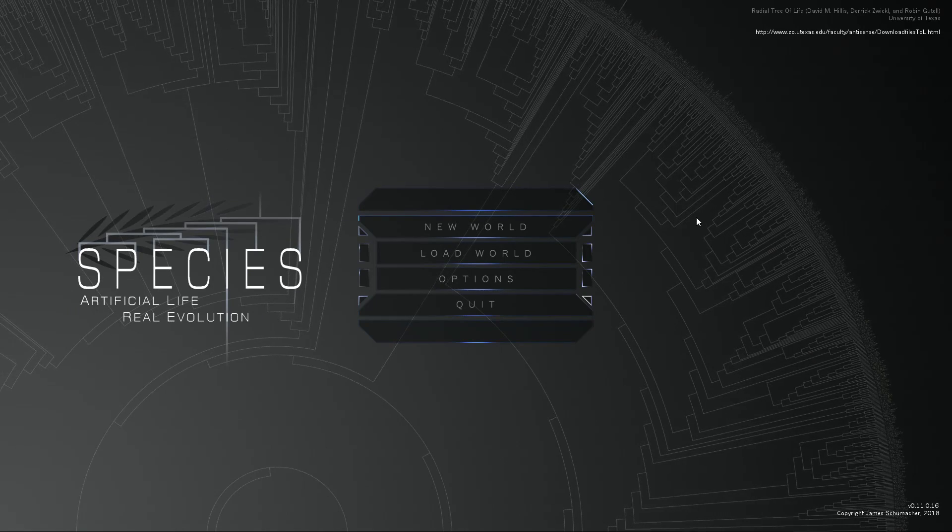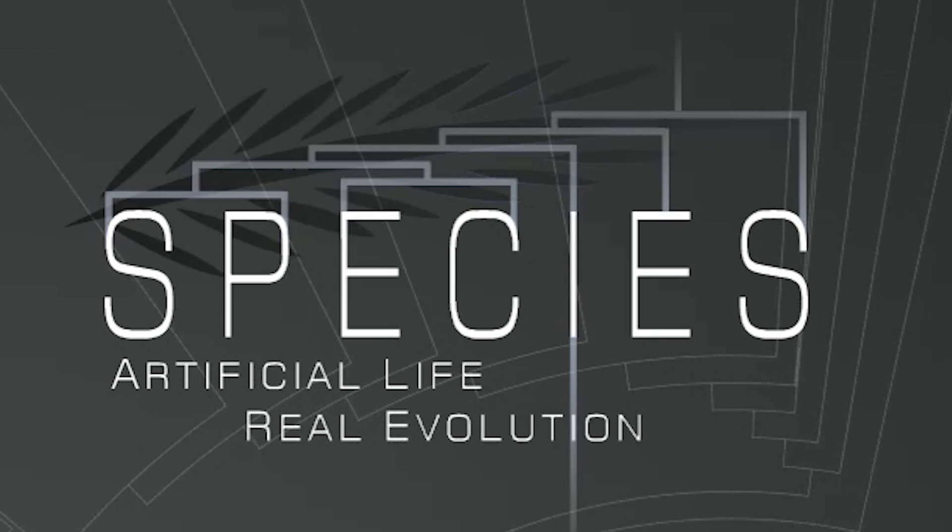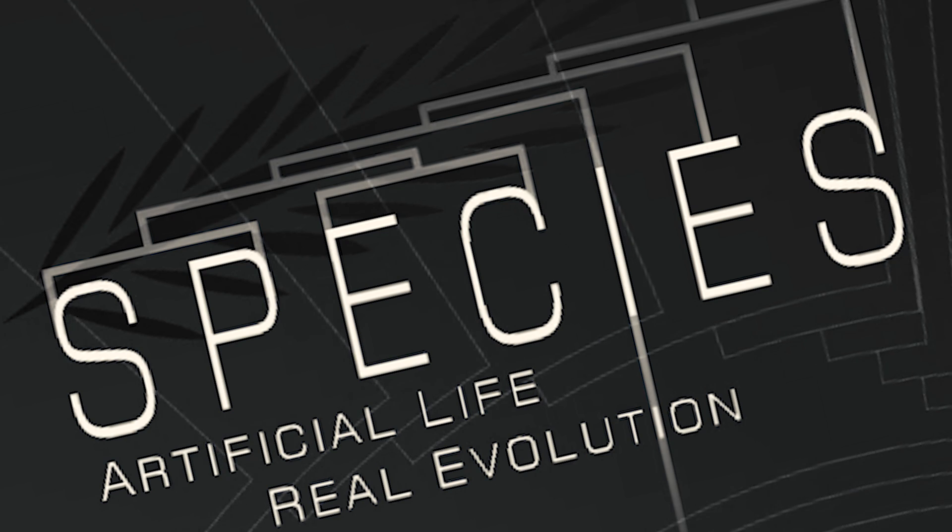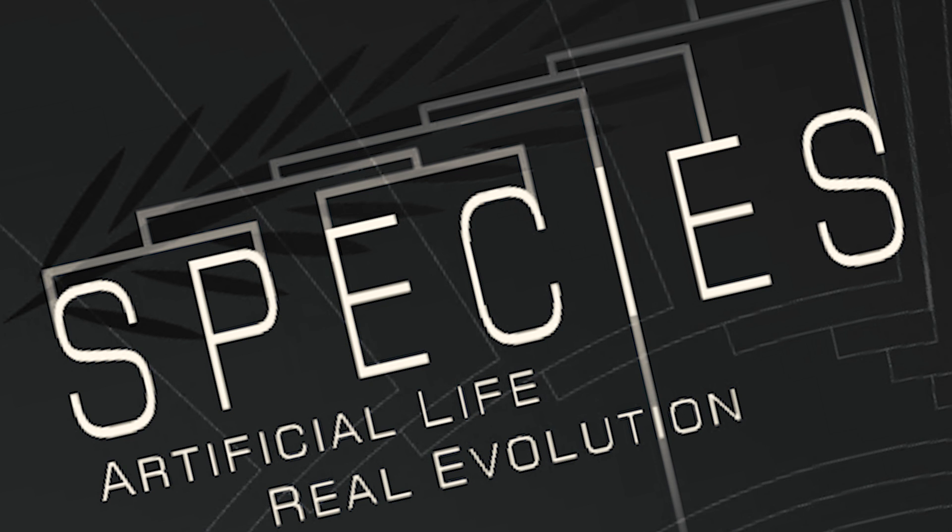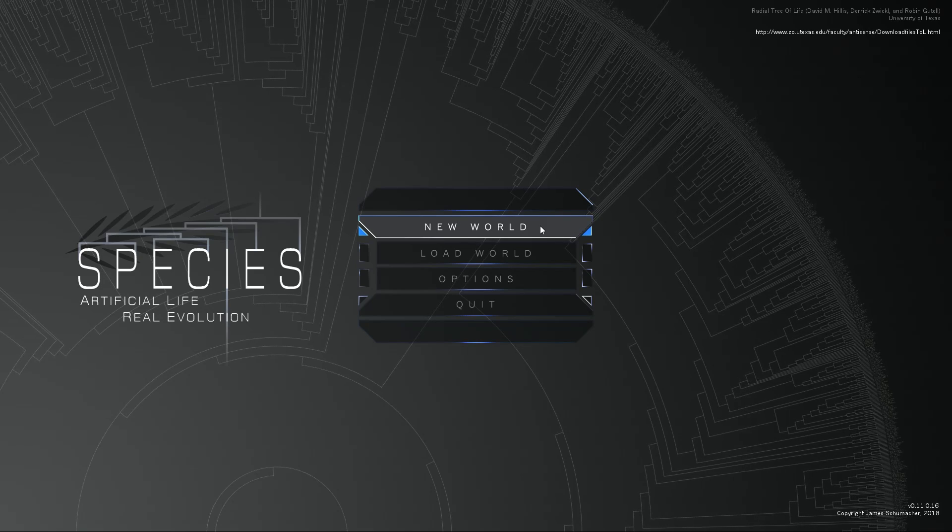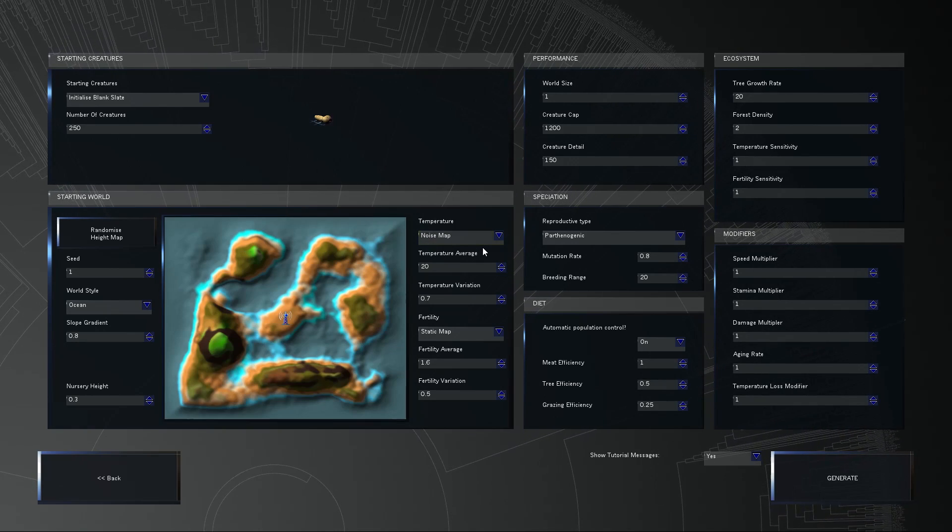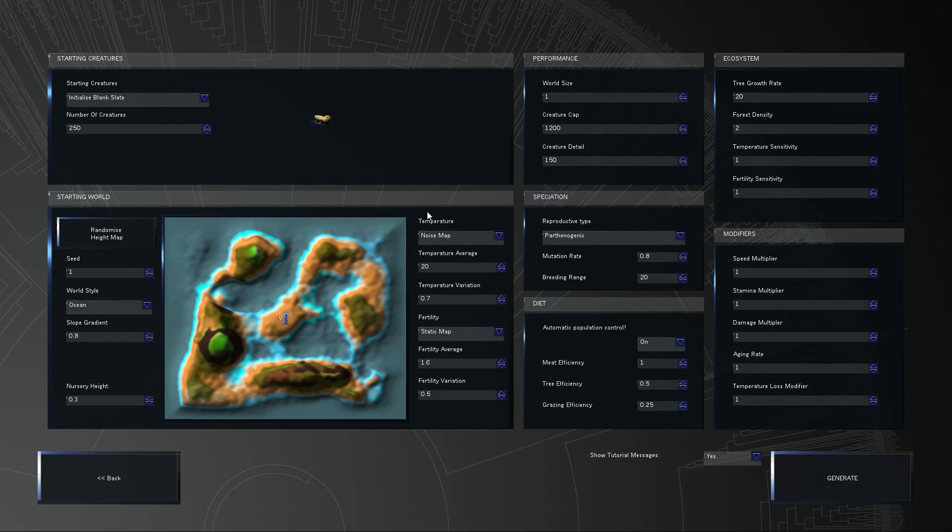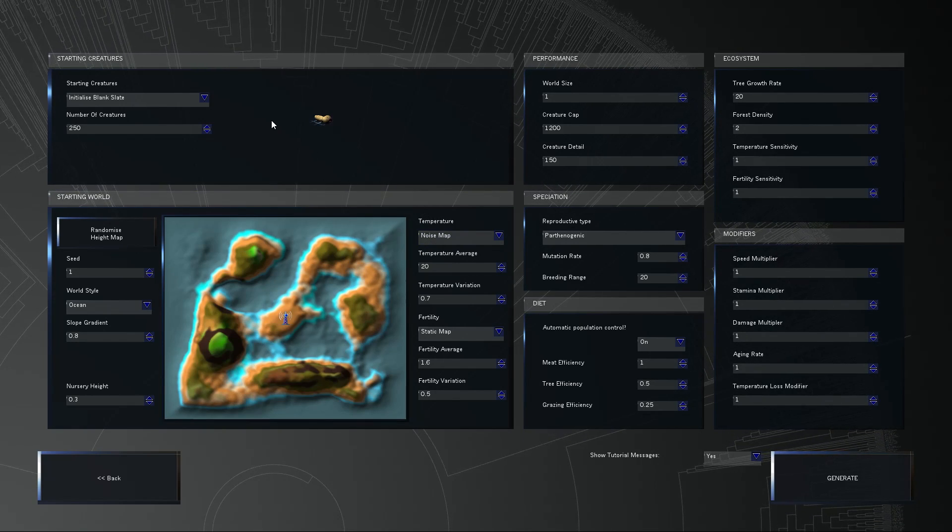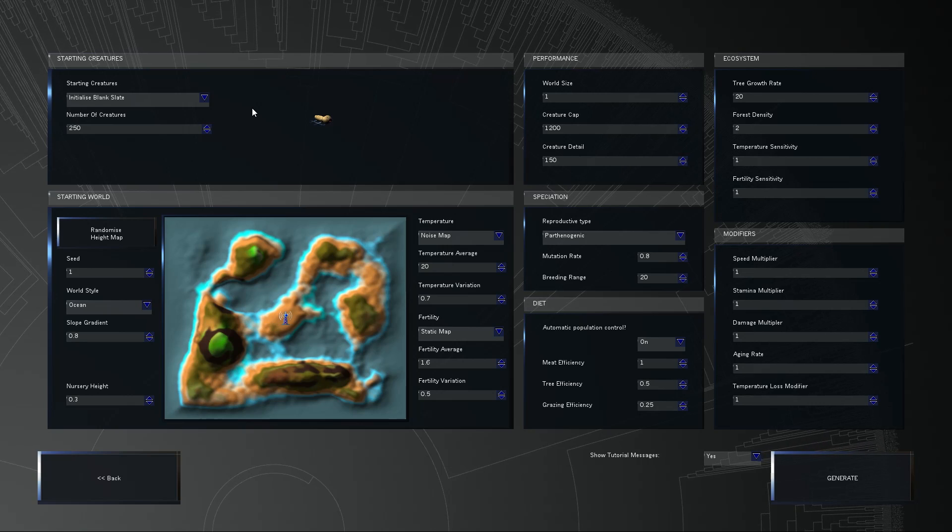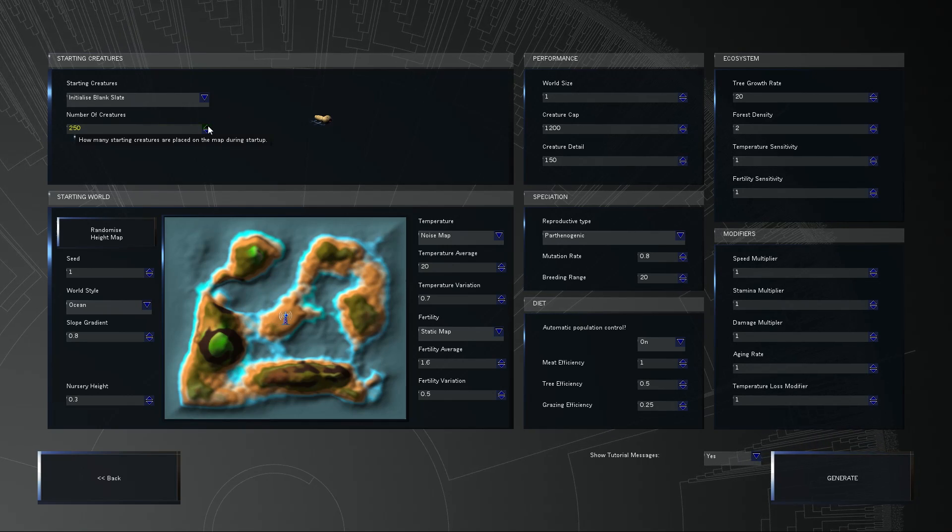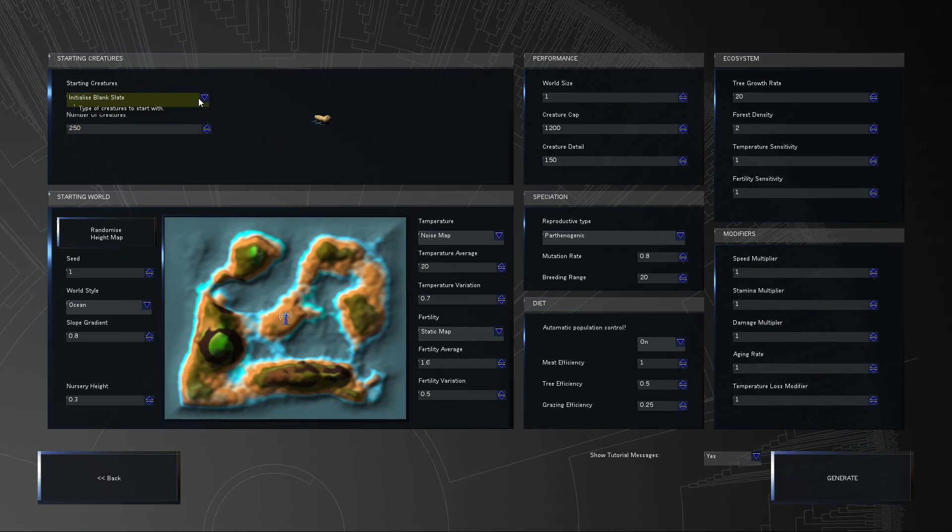All right, so we're back with more Species, the game where you get to play God as if God had drank like an entire 24 case of Natty Light. Let's do this. Now, the last time we happened to make some horrifying creatures before we boiled them all in the volcanic ash of the wasteland we had created. I think that we should attempt to do something just as insane today.